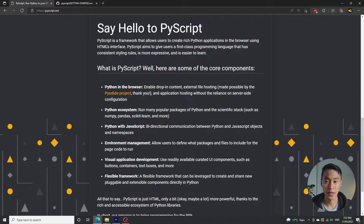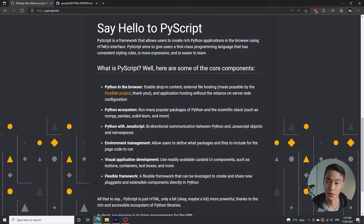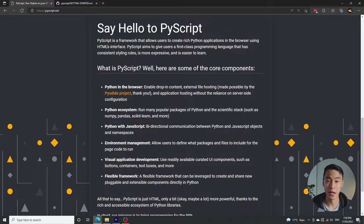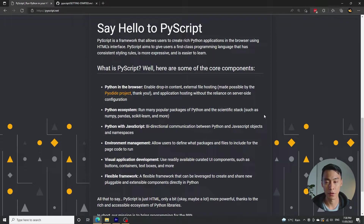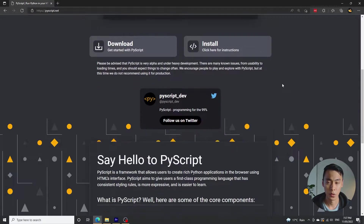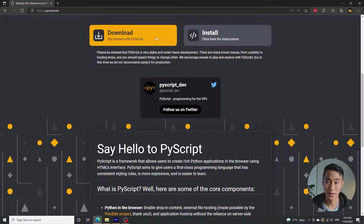The main selling point of PyScript is that it lets you run actual Python code directly in the browser, and this is quite a new thing. Before this, if you wanted to run a Python application on a website, it would typically have to be a backend server that you communicated with either via HTTP endpoints or a socket connection. With PyScript, it's a lot easier.